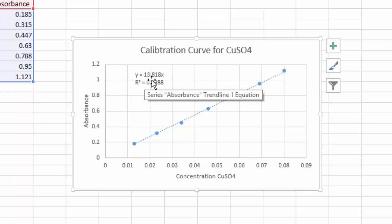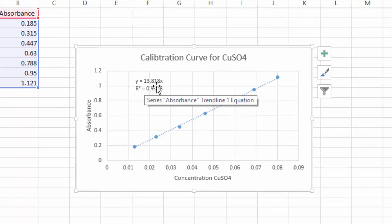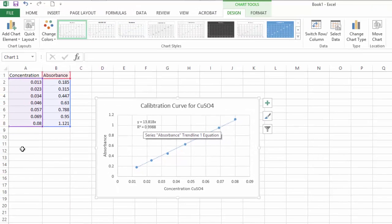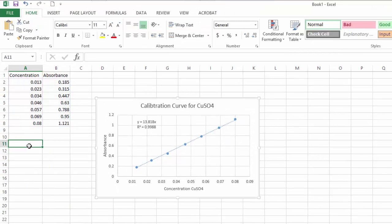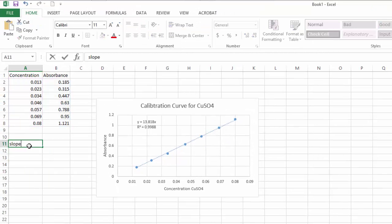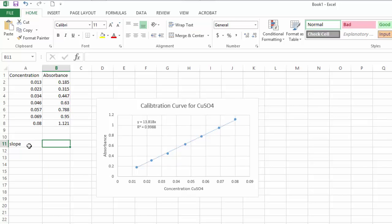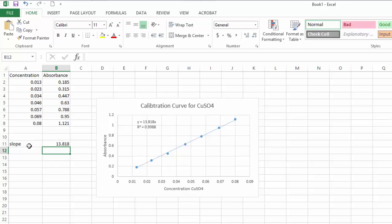I need this equation: y = 13.818x. That 13.818 is going to be my slope of the line. I'll label a cell 'Slope' and put in 13.818.